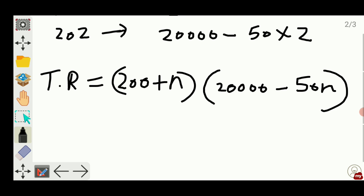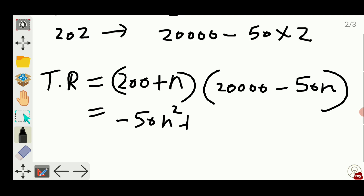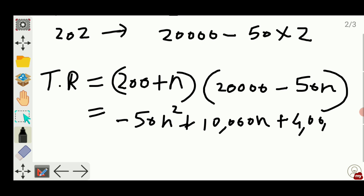If I just multiply this it will become a quadratic equation: minus 50n squared plus 10,000n plus 4 lakh. So now this is the quadratic equation and I have to find the maximum of this.